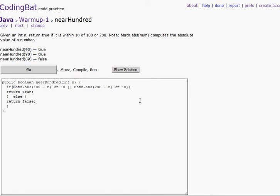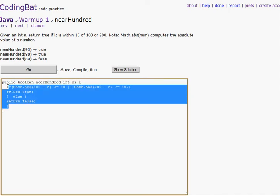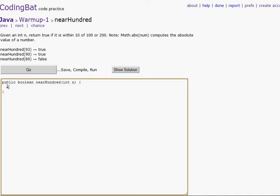Hello, this is CodeRed. Welcome to the second CodingBat video. This is once again a cool website and I'm showing you the next few problems on here. So let's kick it off now.